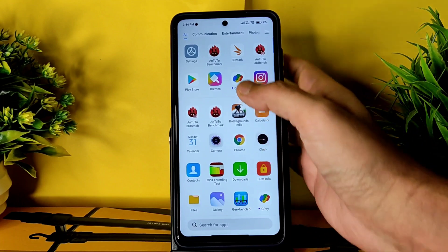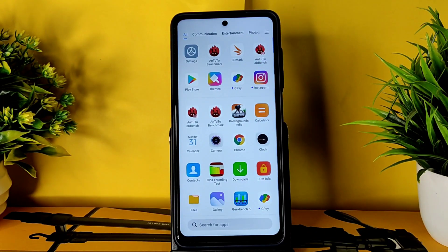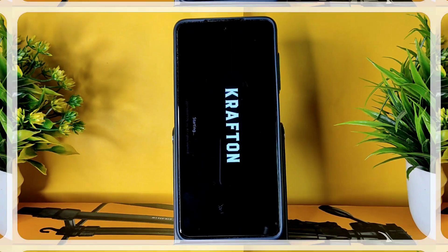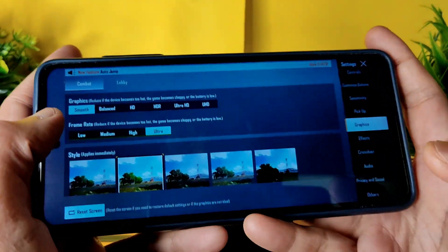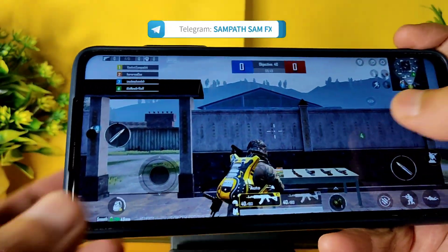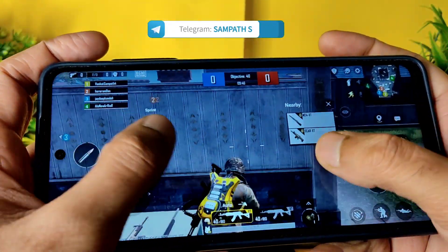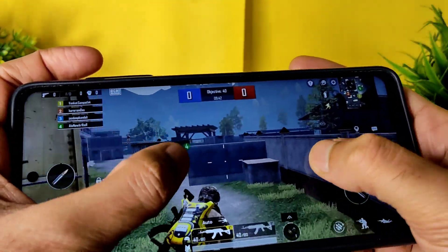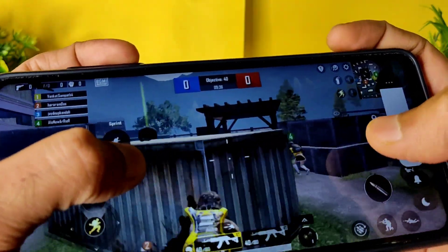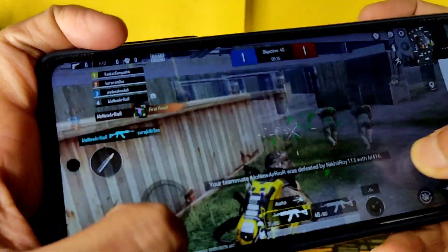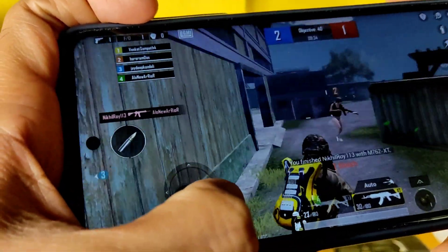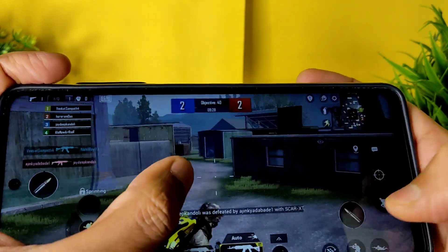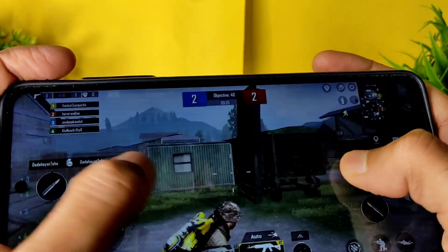Let's move to BGMI and see the gameplay. In graphic settings, you get Smooth Plus Ultra and HD. You can use JFX Tool to enable 60 fps. The volume panel is loud enough. I kept the refresh rate to 120 fps.